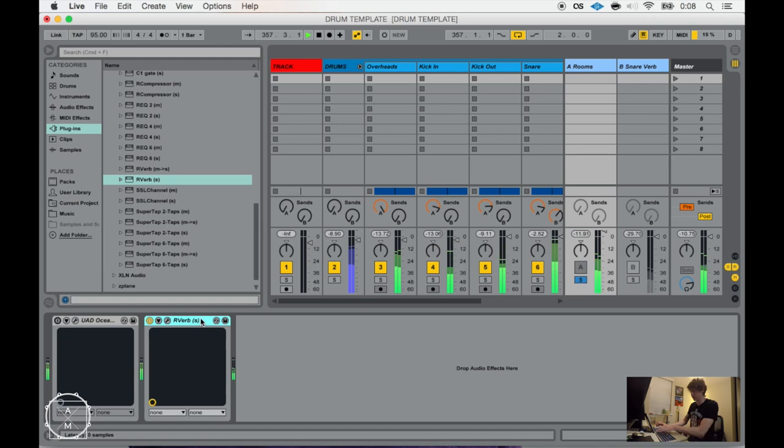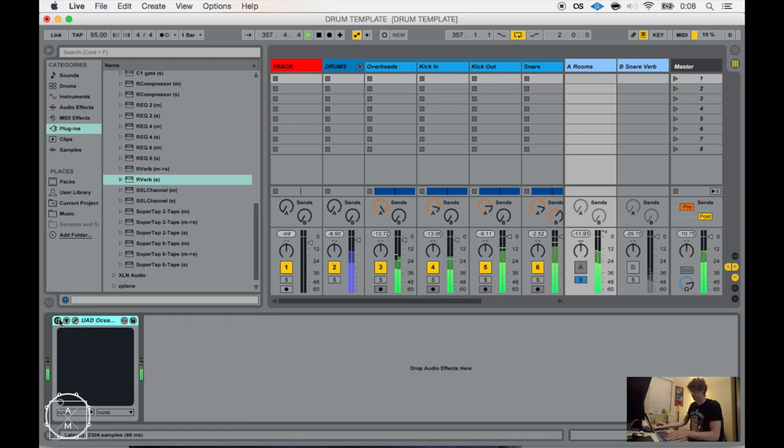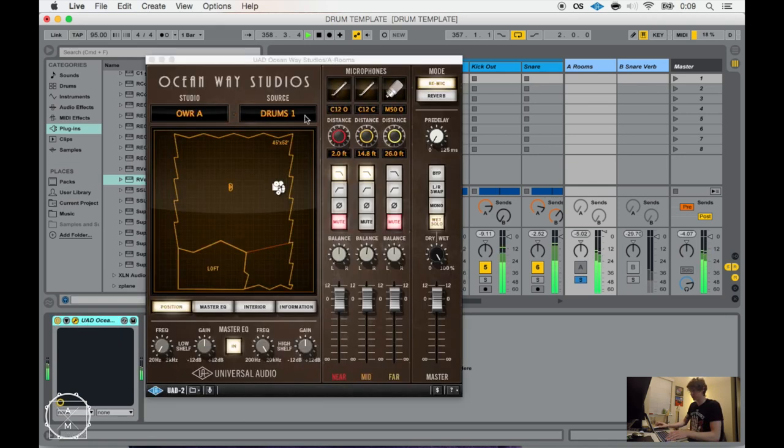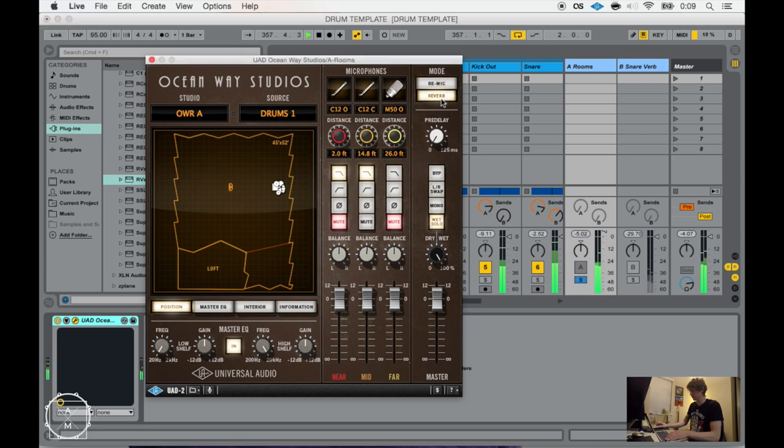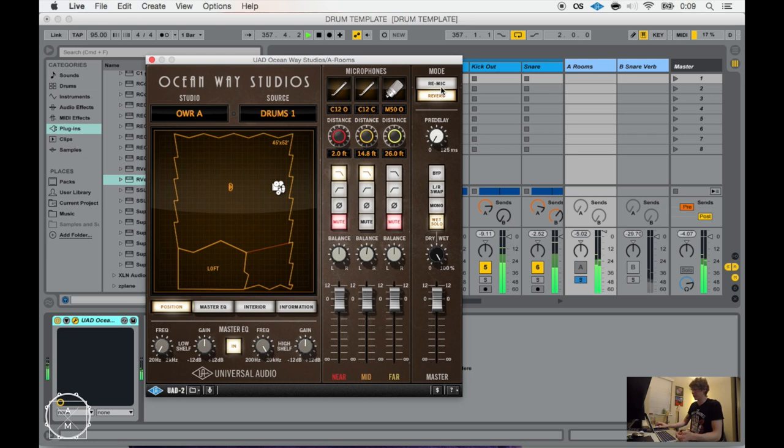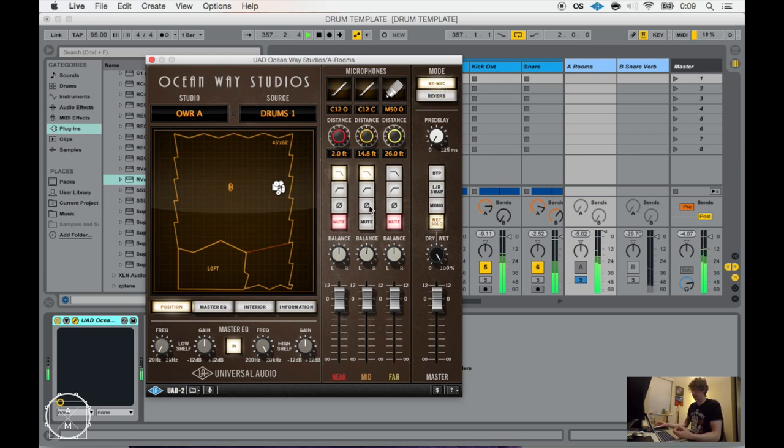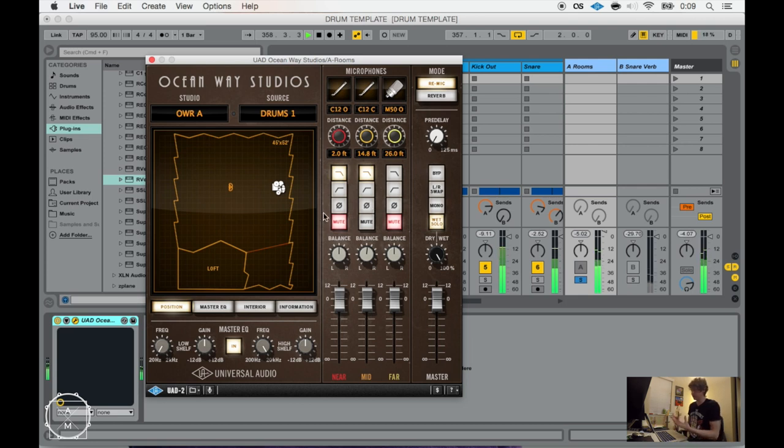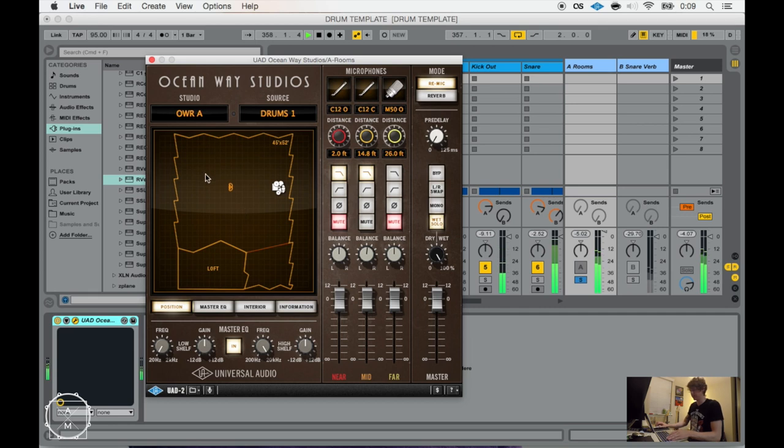An alternative to this as well is you can also use this Oceanway Studios as a reverb, which now it sounds a little more like the Waves one, in the sense that you're not hearing the direct source, you're hearing just more of the reflections and the reverberations. But the re-mic mode is cool because it kind of takes the signal that you're putting into the plugin and encapsulates it inside the studio. In this case, these Oceanway ones.